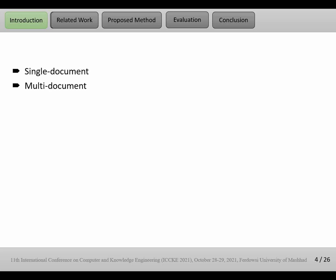Text summarization can be divided into two groups: single document and multi-document.